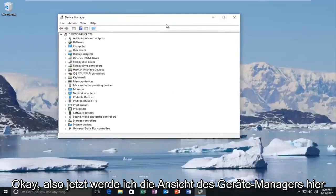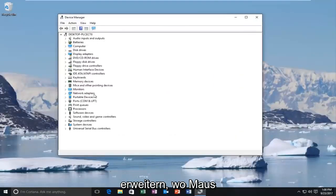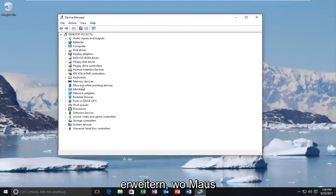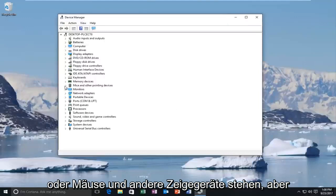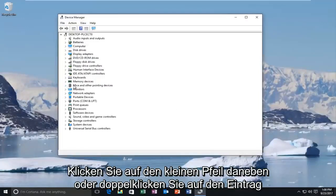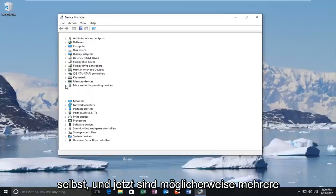Okay, so now in the device manager view here, I'm going to expand where it says mouse or mice and other pointing devices by either clicking on the little arrow next to it or double-clicking on the entry itself.